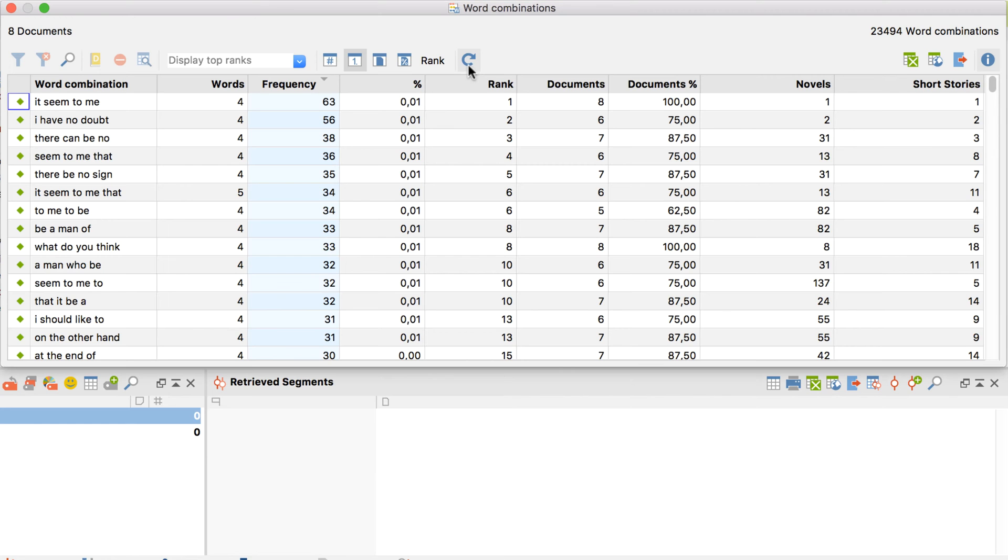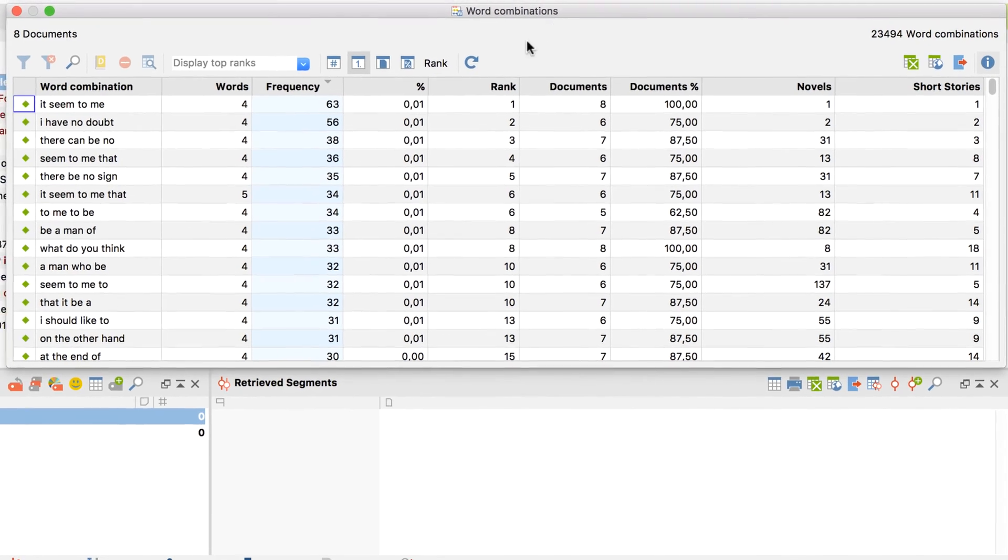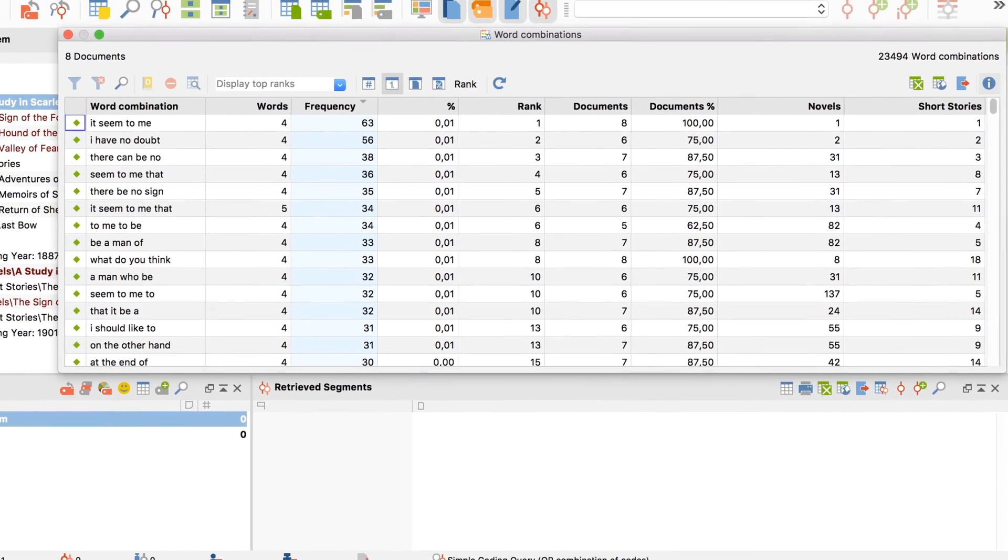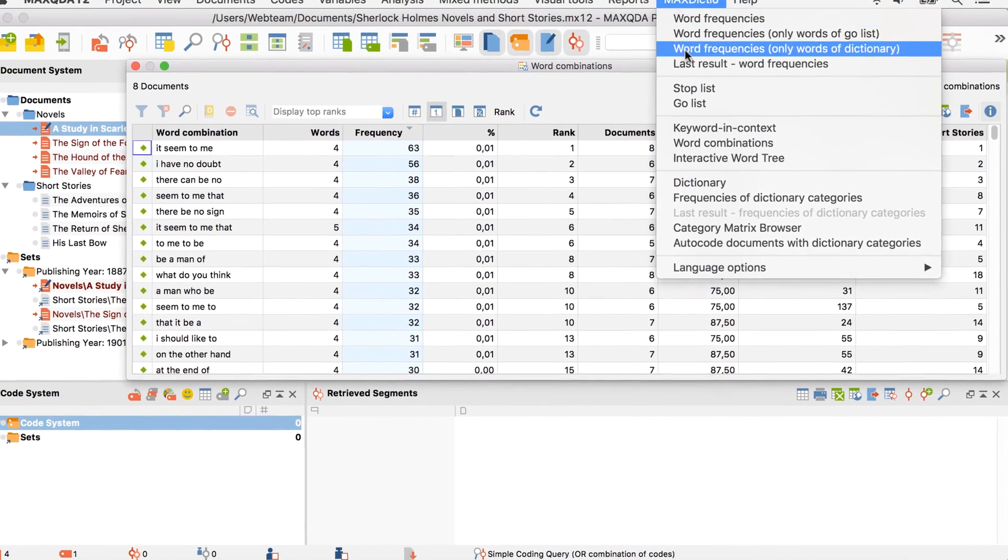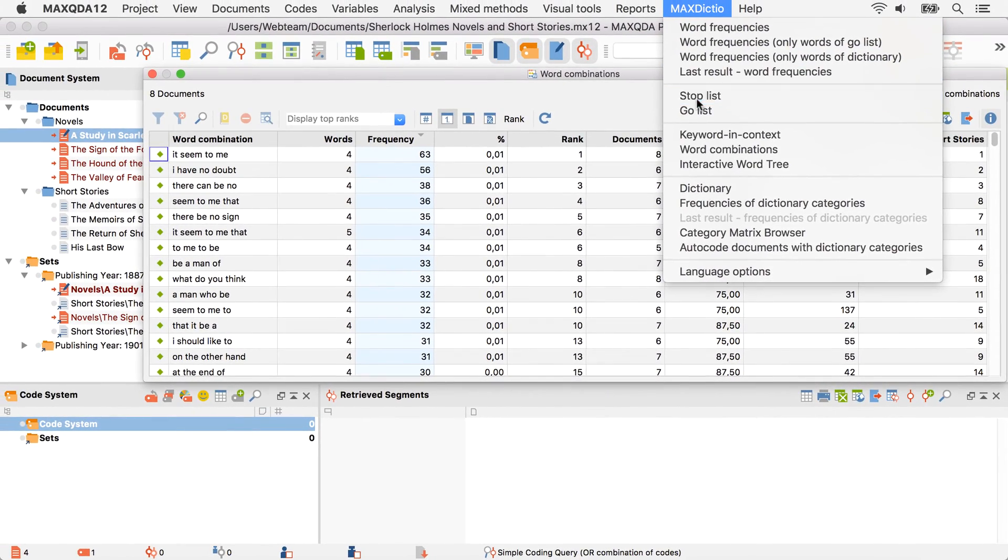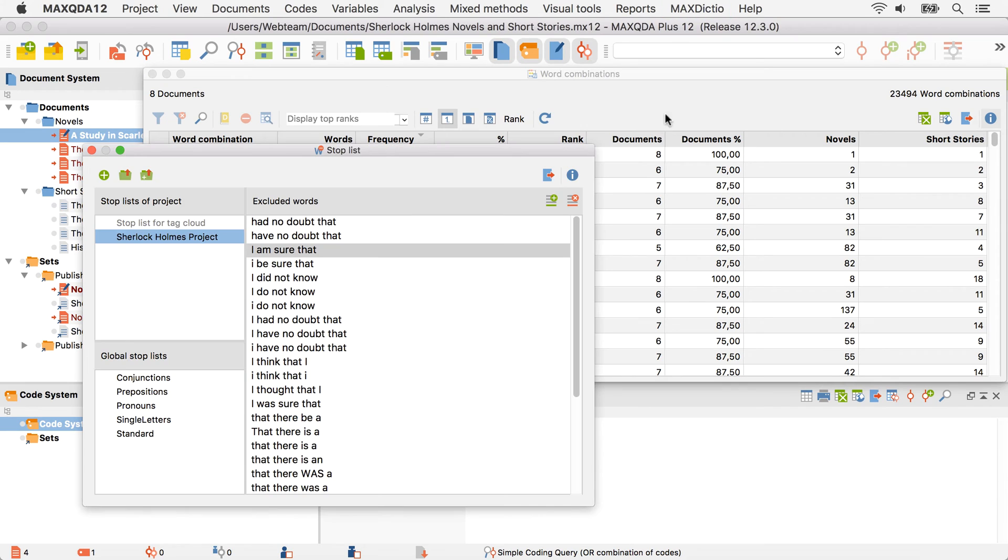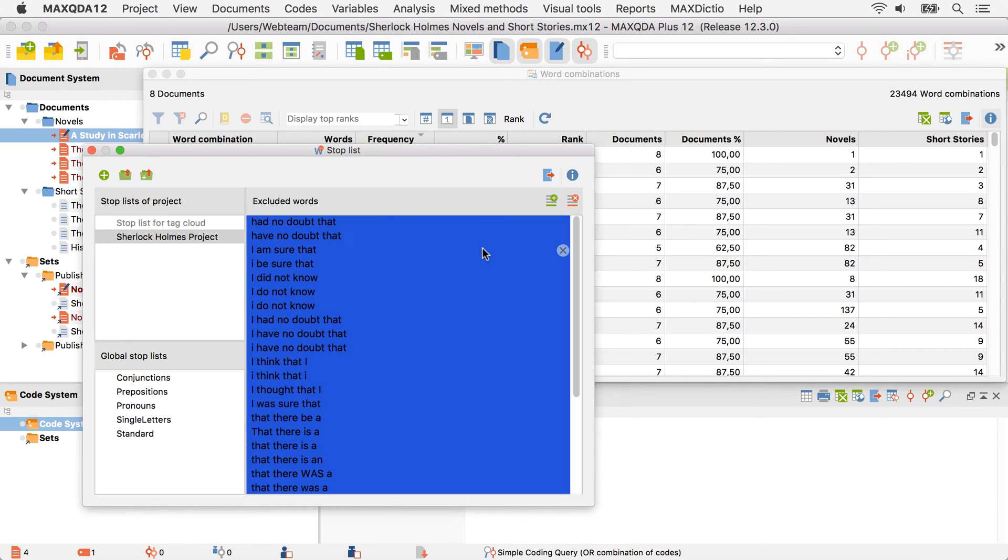Now those entries are gone. Stop lists can also be edited by opening them from the menu and removing or adding an entry.